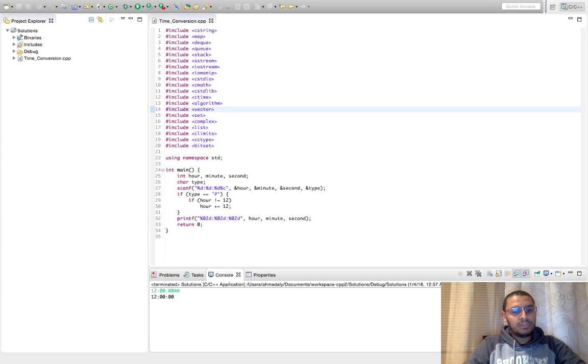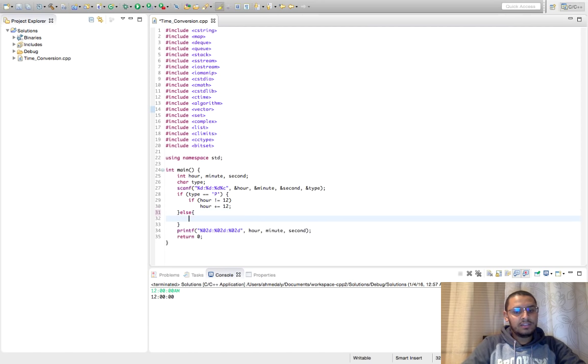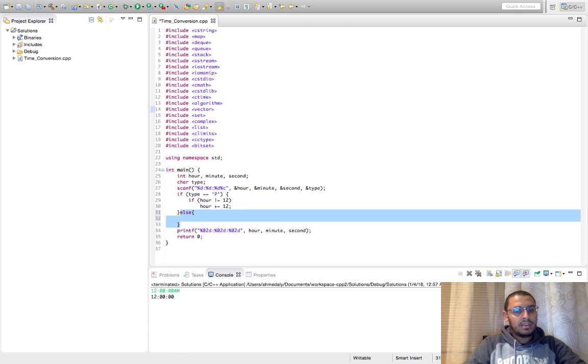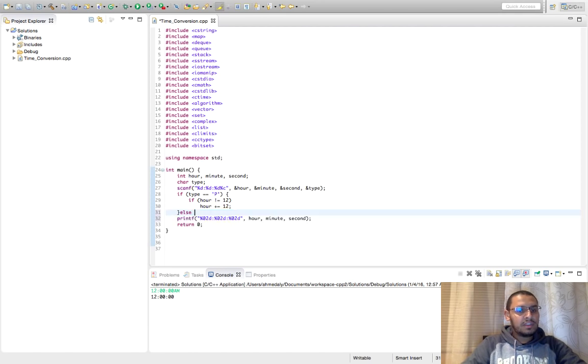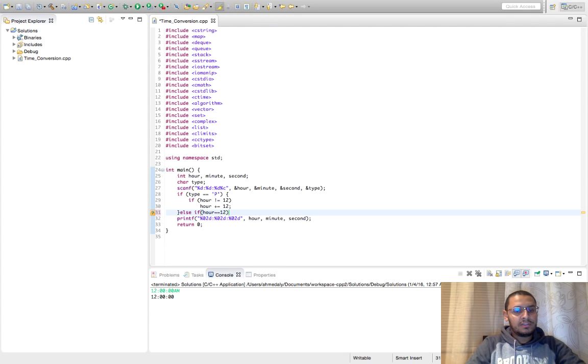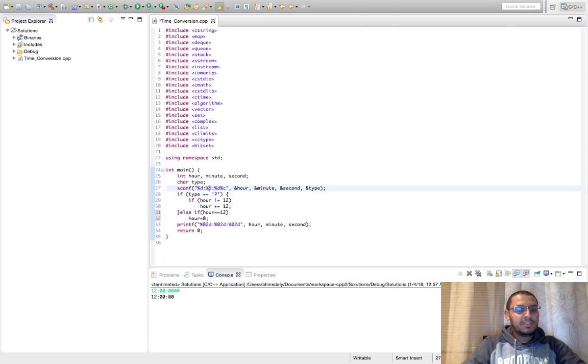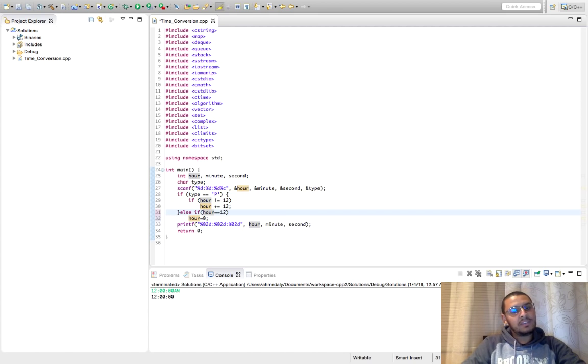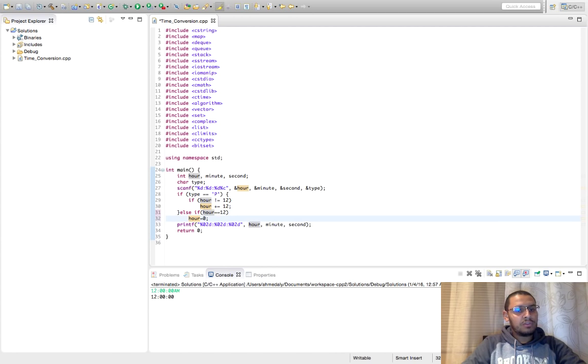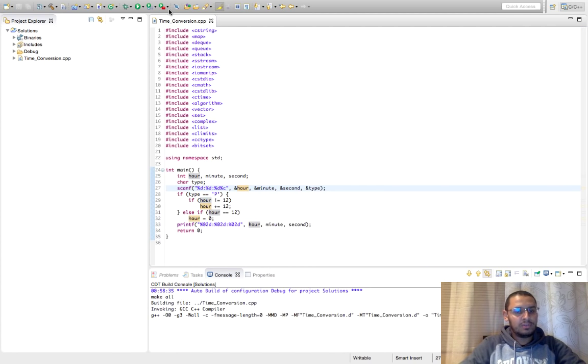So in 24 hours format 12 AM should be zero. So I think here we should add an else if it is AM, so if it is AM and hour is 12, this should be hour equal zero. So this means if it is not PM, which means it is AM, and hour equals 12, so this means we should set the hour to zero.